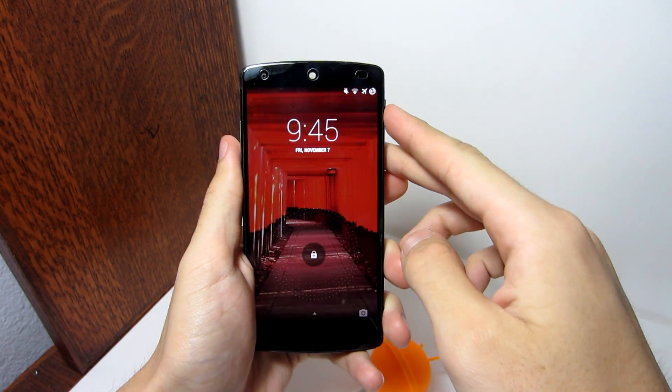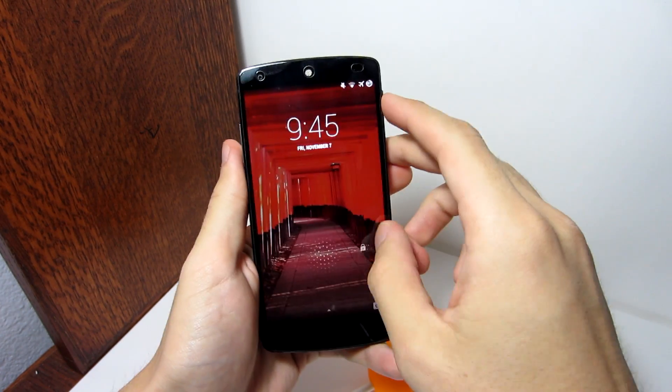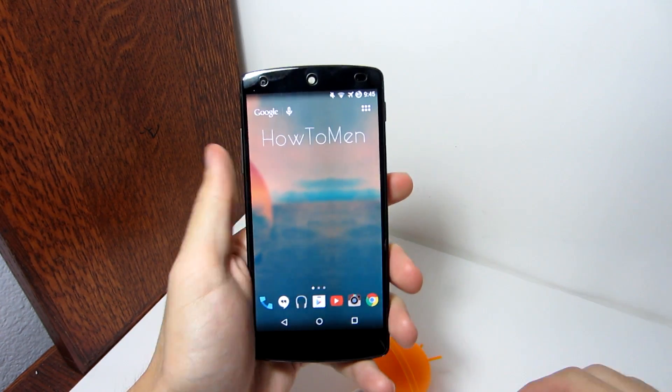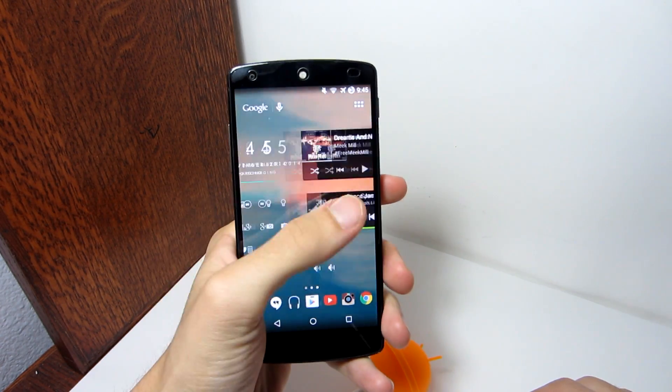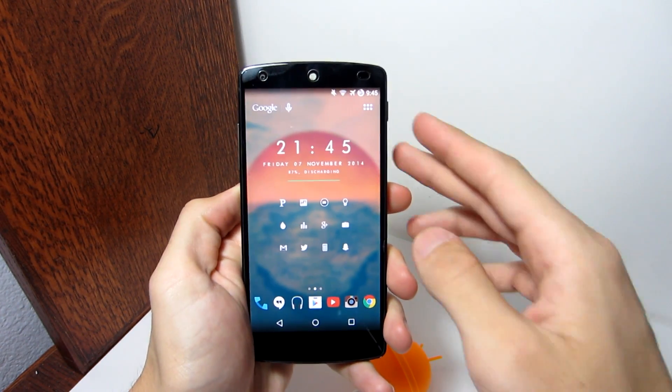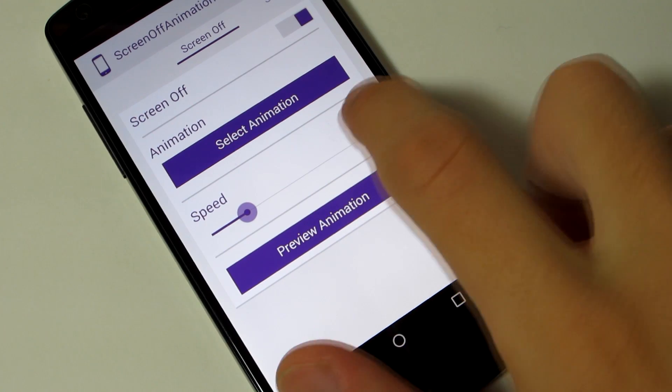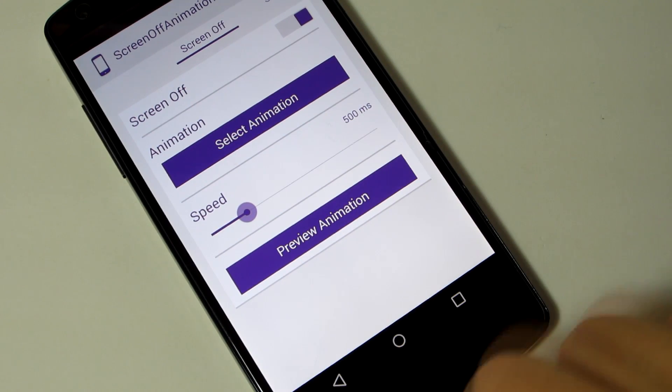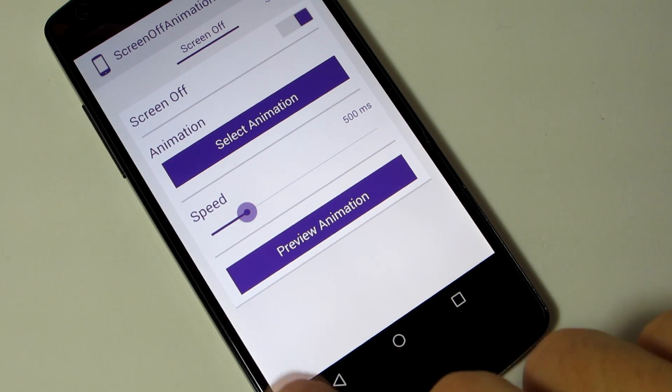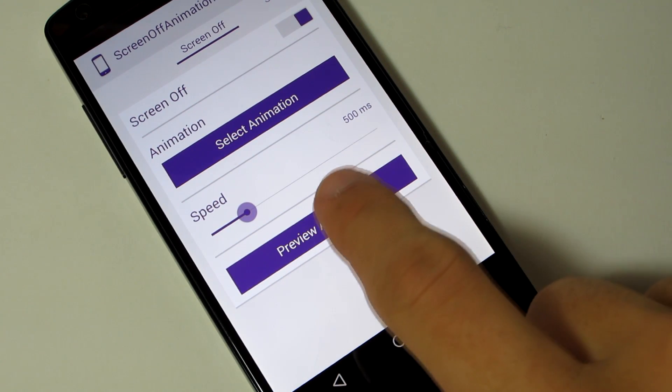By the way, if you're choosing a screen off animation for the Android Lollipop fade, I really recommend setting the speed to 500, because it doesn't look as choppy, and it works best for me.